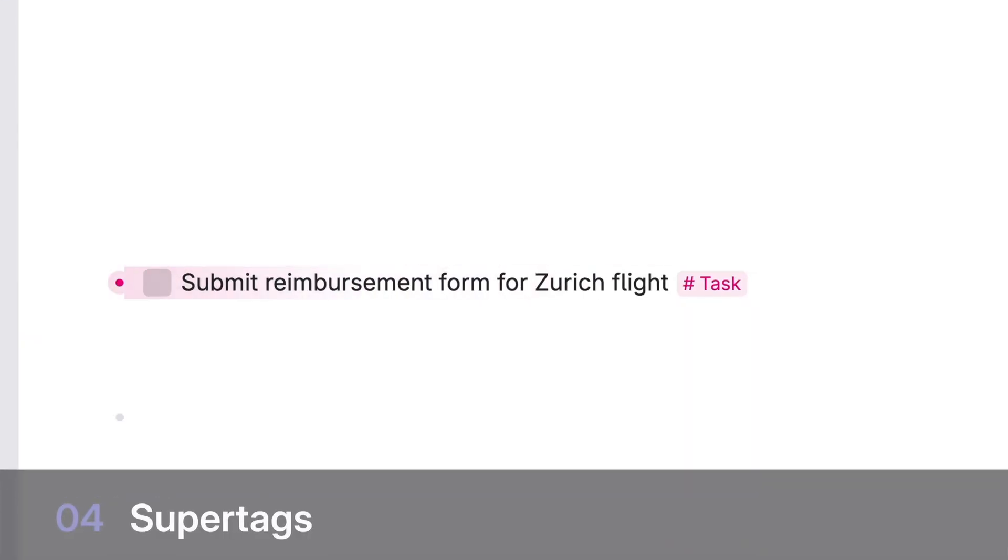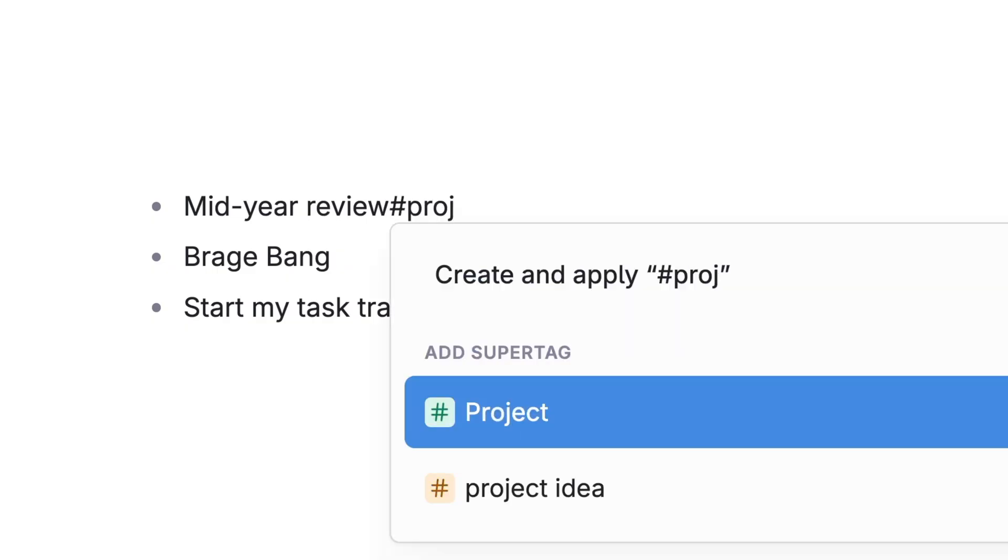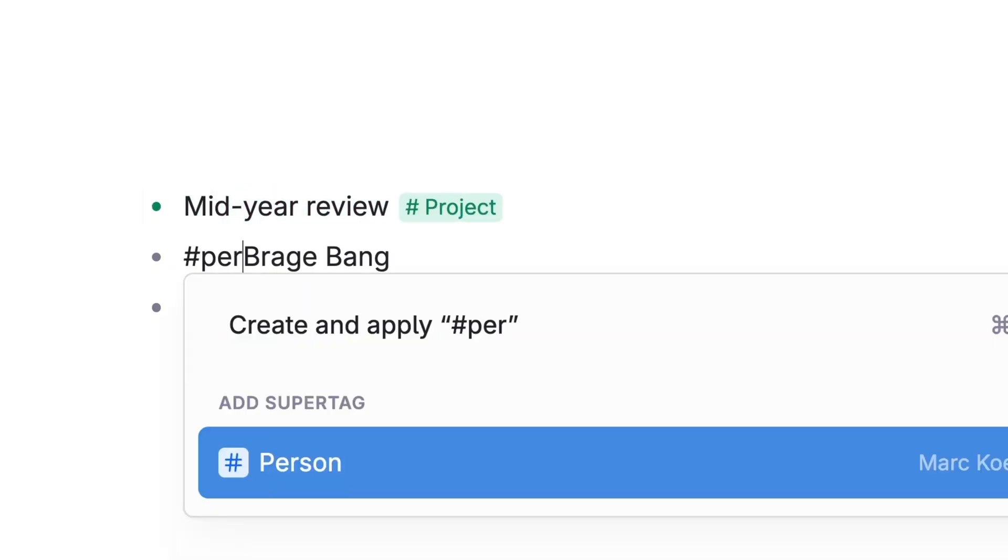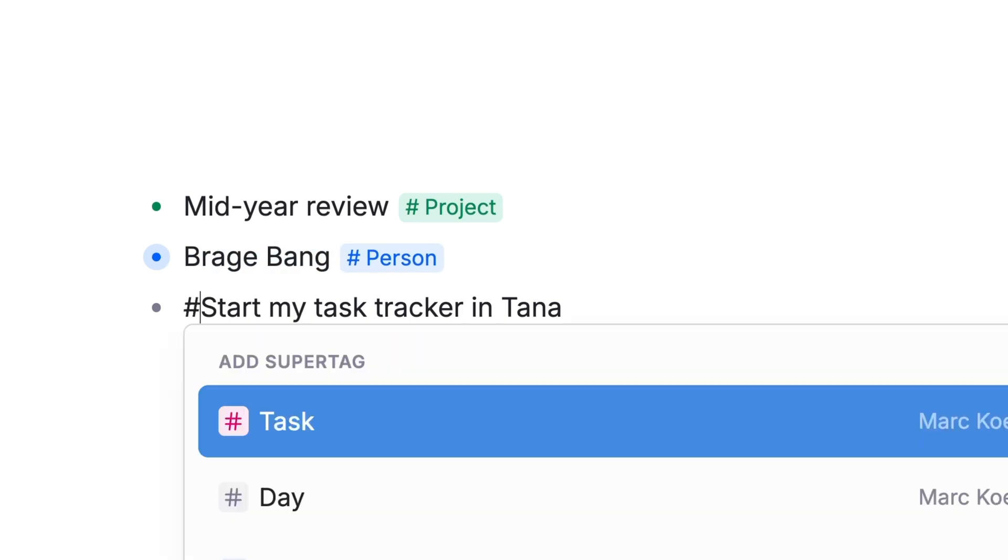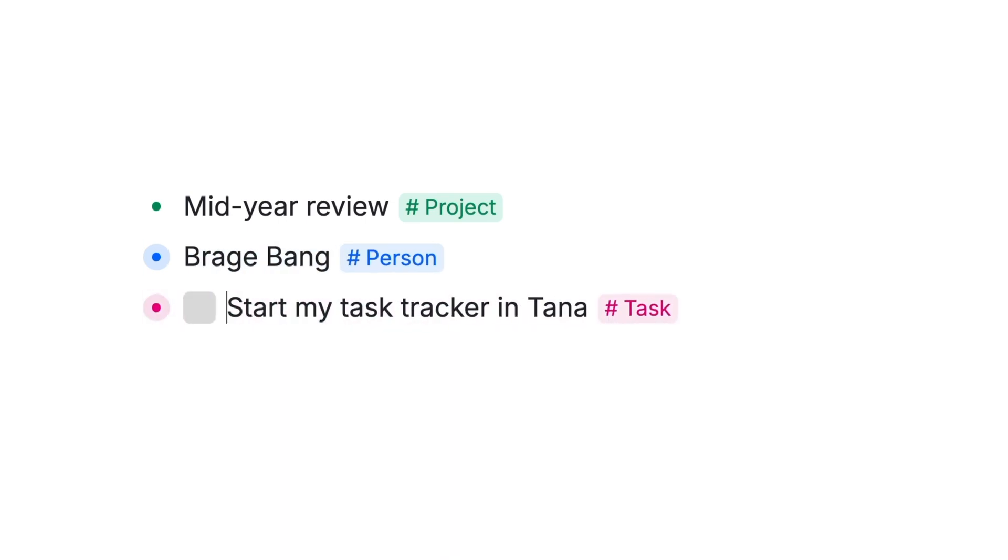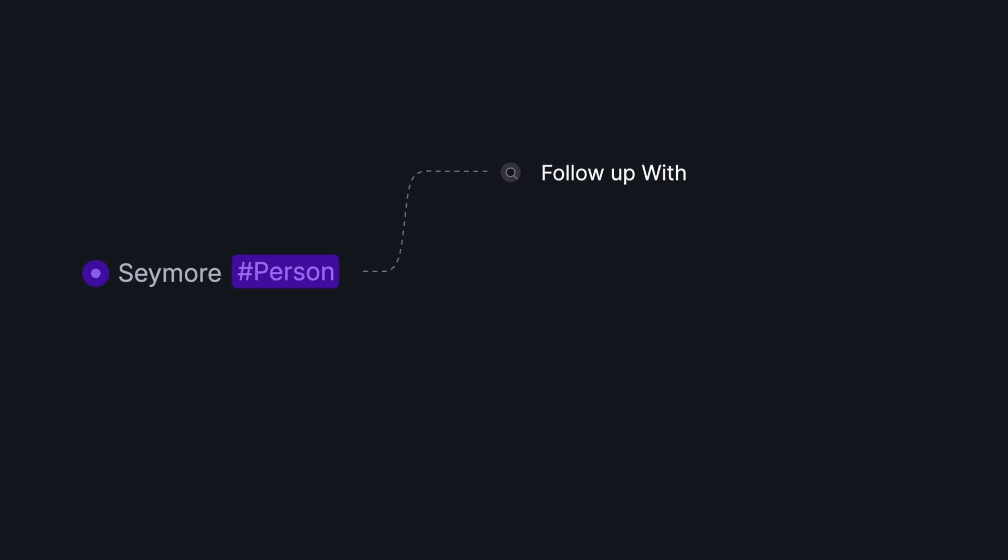Level 4, Super Tags. Super tags are like GPS trackers for your notes. A super tag note instantly becomes something new: a project, person, or as we'll see in a minute, a task. Add super tags to instantly categorize, organize and redirect notes from one spot to anywhere else you need them in Tana.